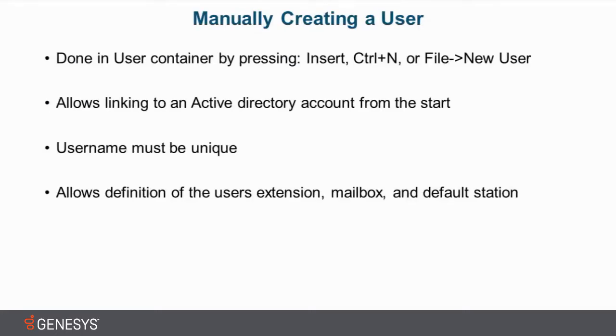Before we get started, there are a few key points I want to talk about. First off, manually creating a user is done in the user container by pressing Insert on the keyboard or Ctrl-N, going to the File menu, New User.